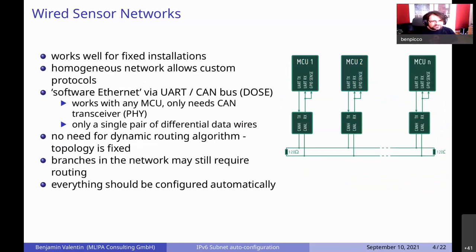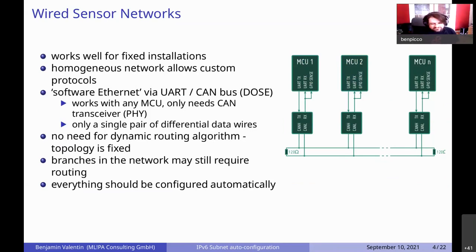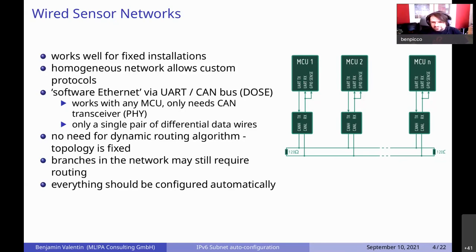For some projects we use wired sensor networks. They work well if the installation is fixed, nothing is changing, and it should be robust against disturbances in the RF spectrum. Since we are deploying a homogeneous network consisting only of our nodes, we can use custom protocols. There is a software Ethernet solution called Dozer, which is quite useful. It basically emulates Ethernet over UART and uses CAN level shifters to create a bus, so everyone can write on a shared bus. It only requires a single pair of differential wires, so it's easy to deploy and works with any MCU that has UART.